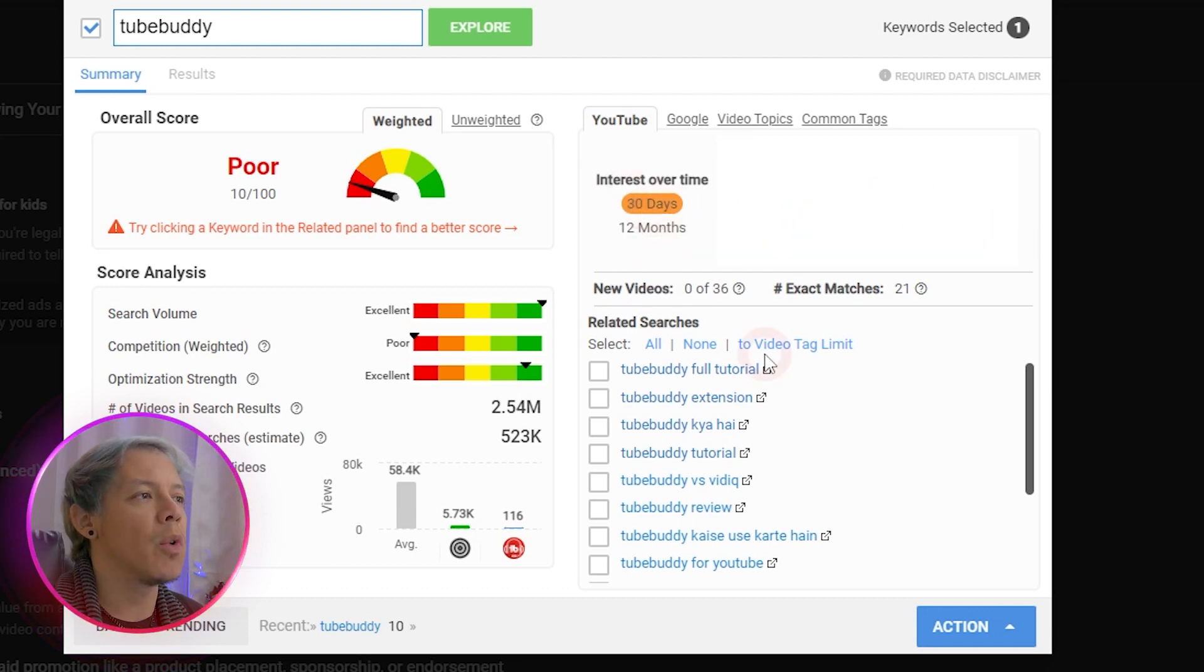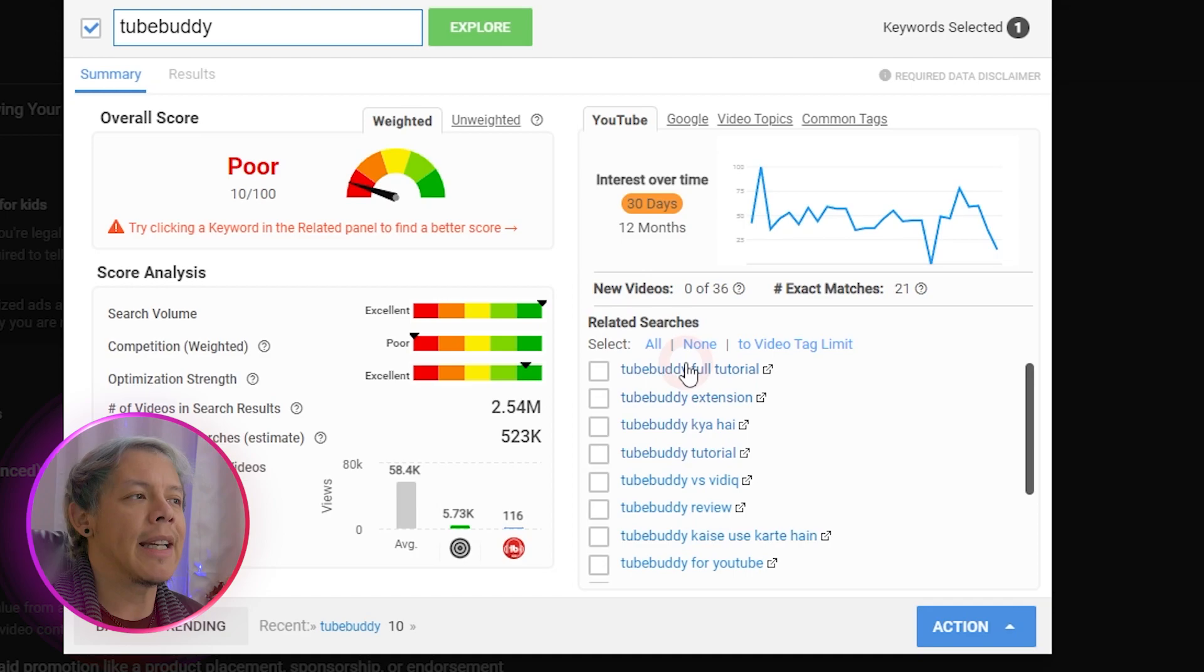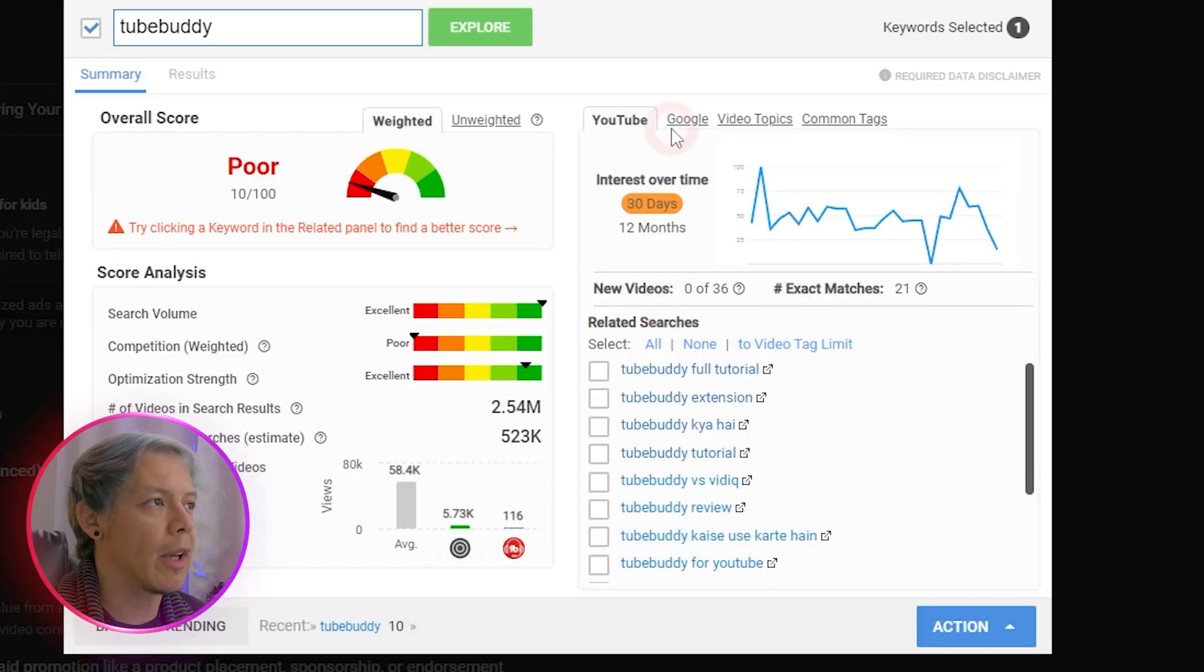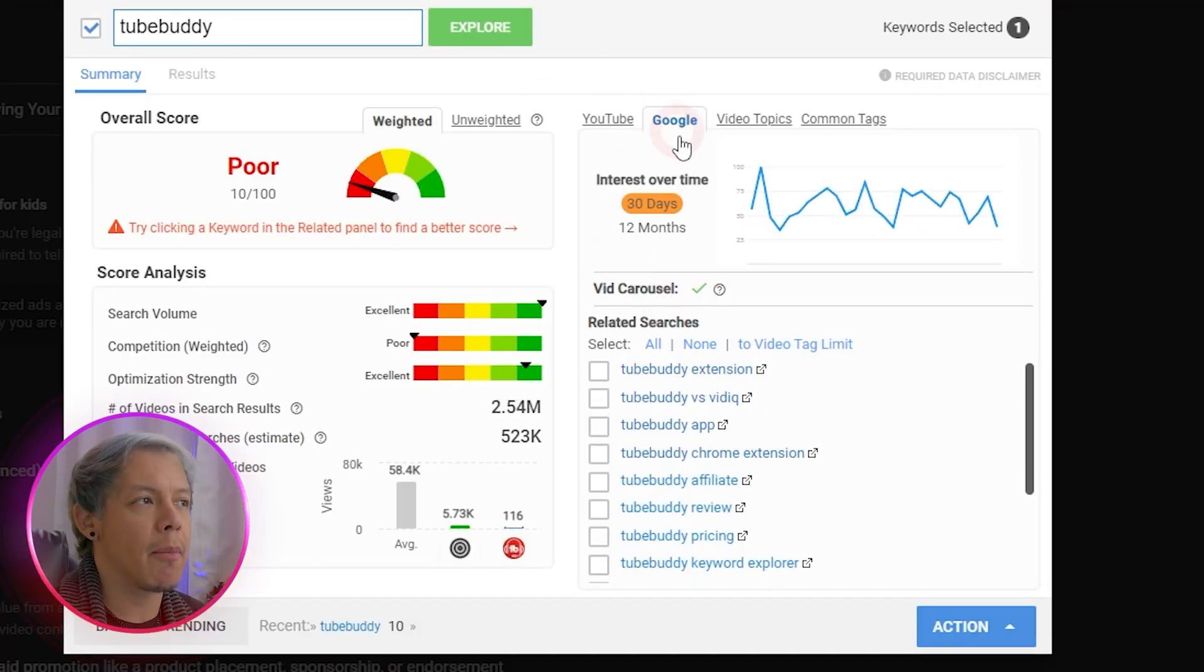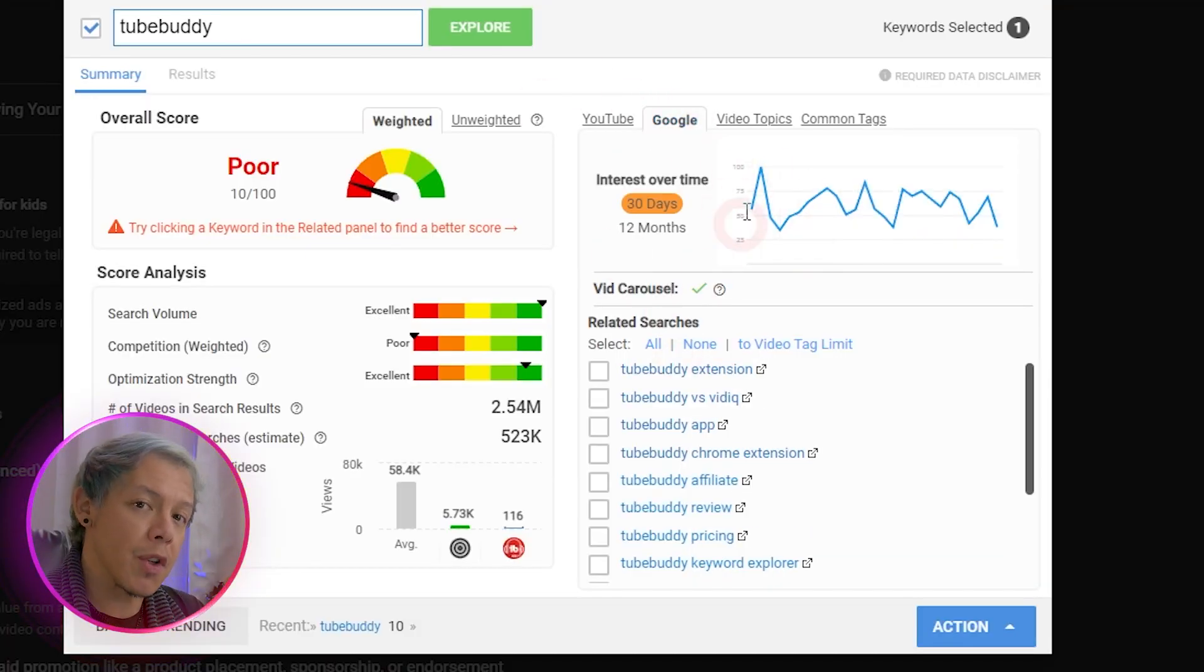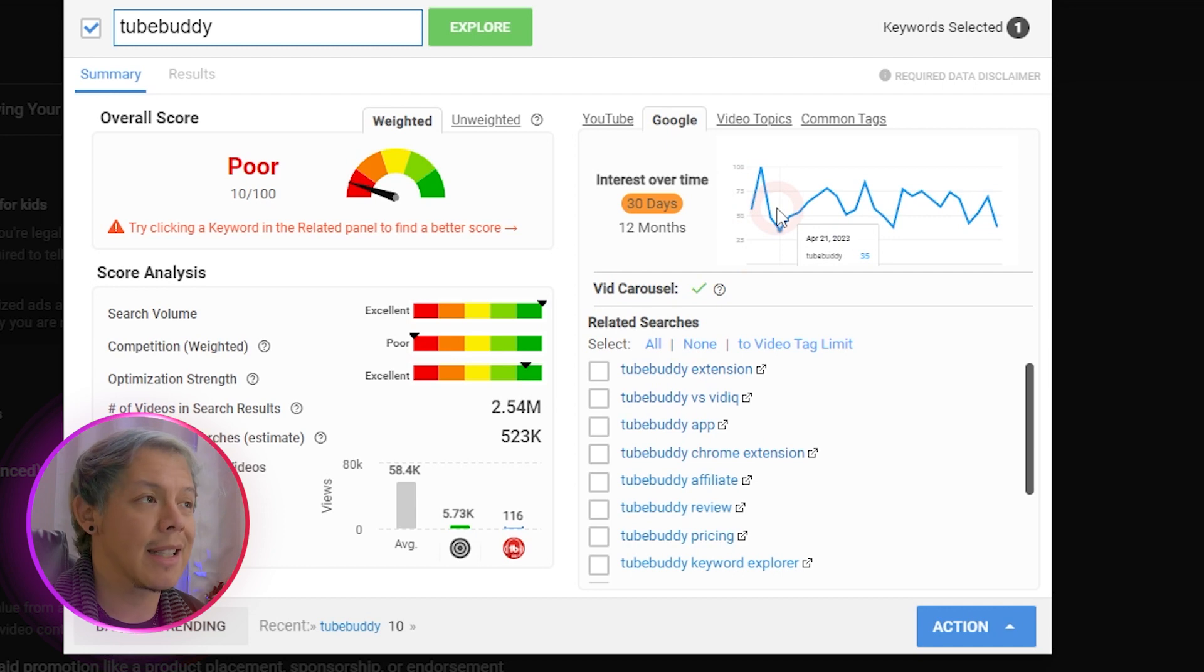And then we'll see all the related searches here. This is a great way to start determining what you might want to use later in the future. If we click on Google, we'll see all the same information, except from Google search results.